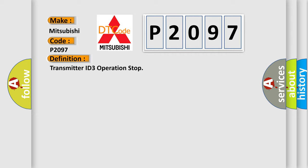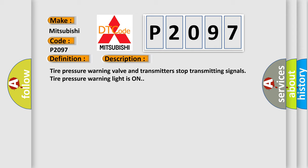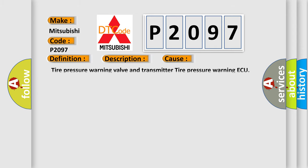And now this is a short description of this DTC code. Tire pressure warning valve and transmitters stop transmitting signals, tire pressure warning light is on. This diagnostic error occurs most often in these cases: Tire pressure warning valve and transmitter, tire pressure warning ECU.